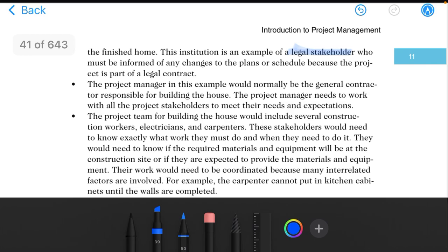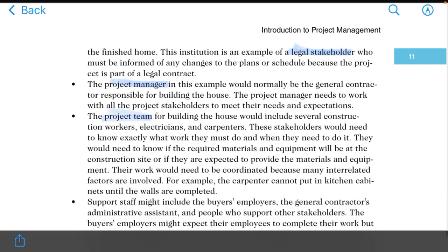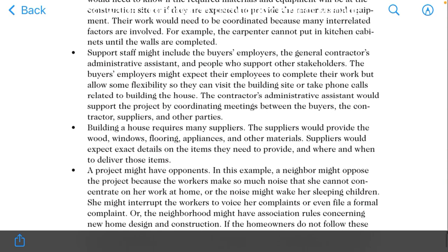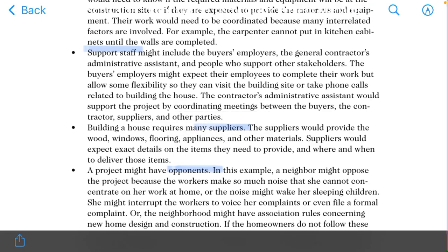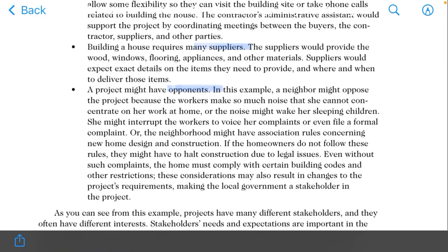Then we have our project managers, our project team, our project staff, sports staff, suppliers, and opponents. These are all our stakeholders.